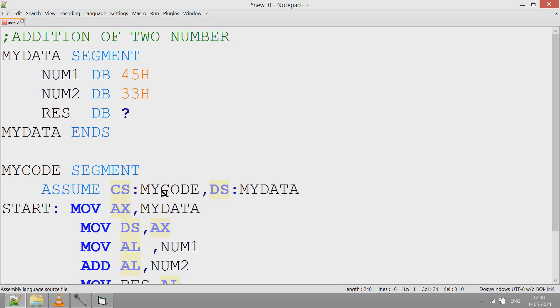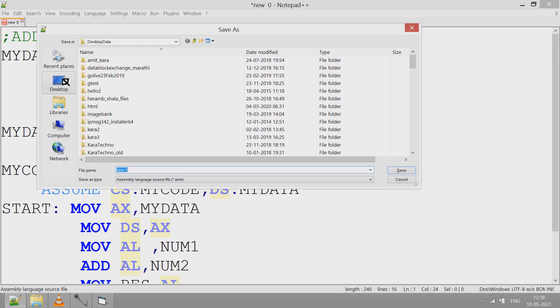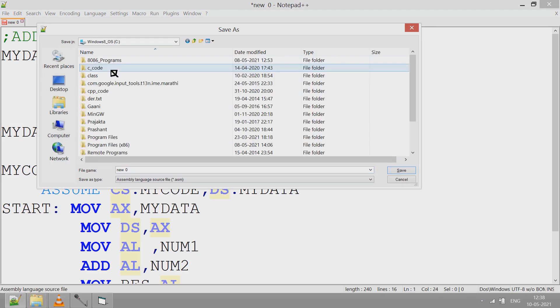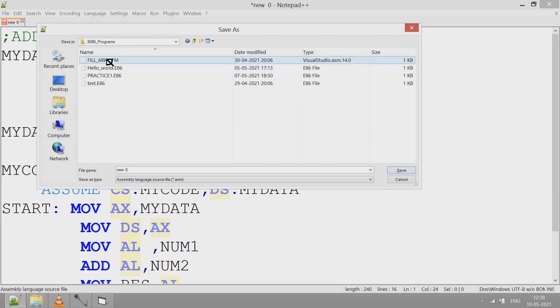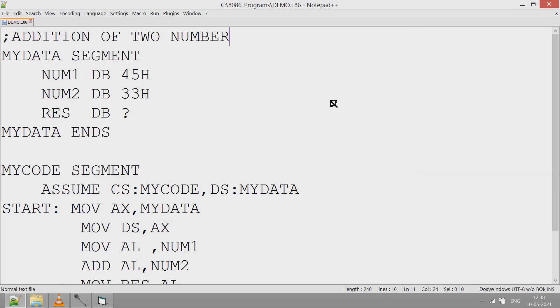I save this program. In location, say demo, file name extension I keep E86. And then I save it in this folder. Save. Close this program.